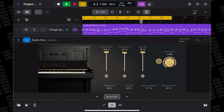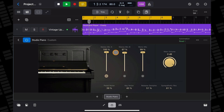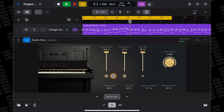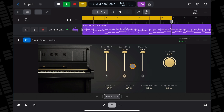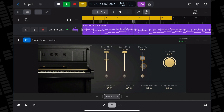All four of these pianos have their own set of controls available. The Vintage Upright, for example, allows you to select between three different microphone sliders. The Stereo Mic A slider controls the volume of a pair of condenser microphones, the Stereo Mic B slider controls the volume of a pair of ribbon microphones, and the Mono Mic slider controls the volume of a single ribbon microphone. You can mix and match the different levels to create different sounds.